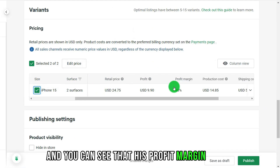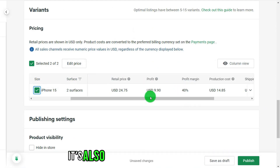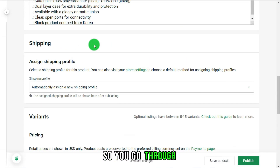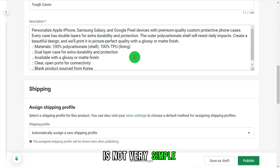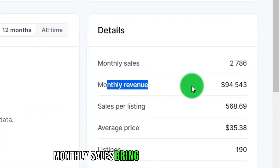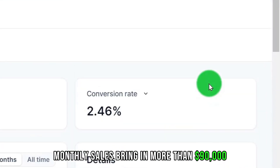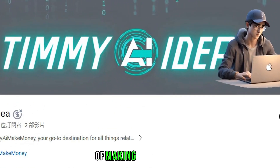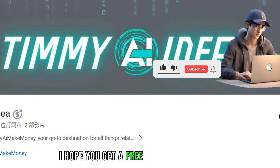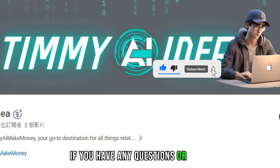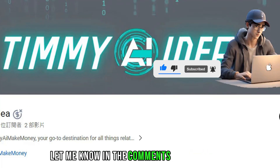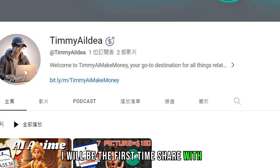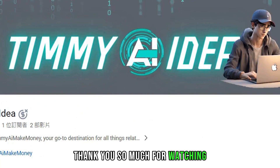You can see that the profit margin is 40%, and the profit on one product is close to $10. Through this method, it's not very complicated — you can make your own shop with monthly sales bringing in more than $90,000, and it's passive income. If today's topic helped with your ideas about making money with AI, please give this video a like and leave questions or ideas in the comments below. I'll share the latest AI money-making ideas first. Thank you for watching — see you next time!